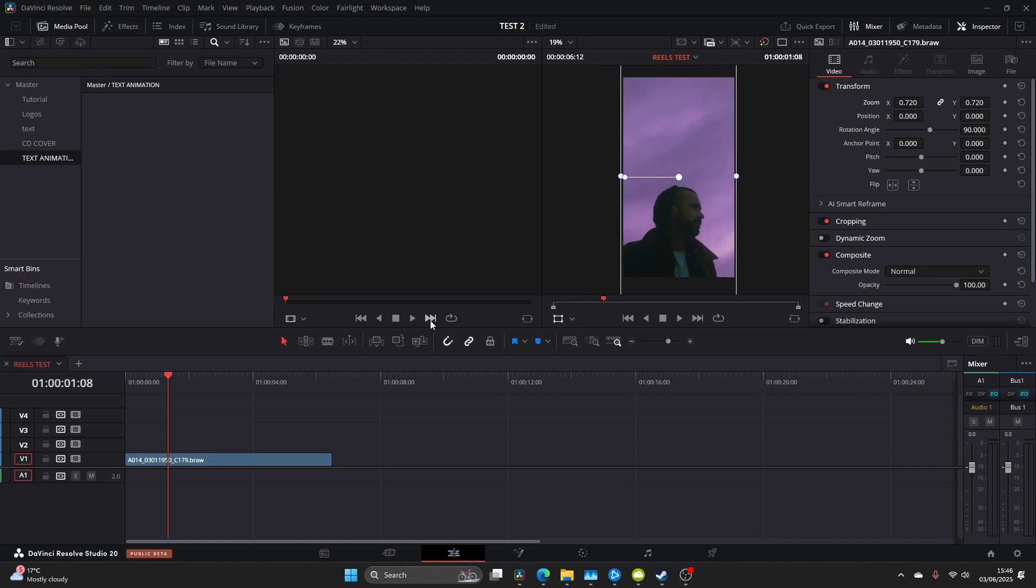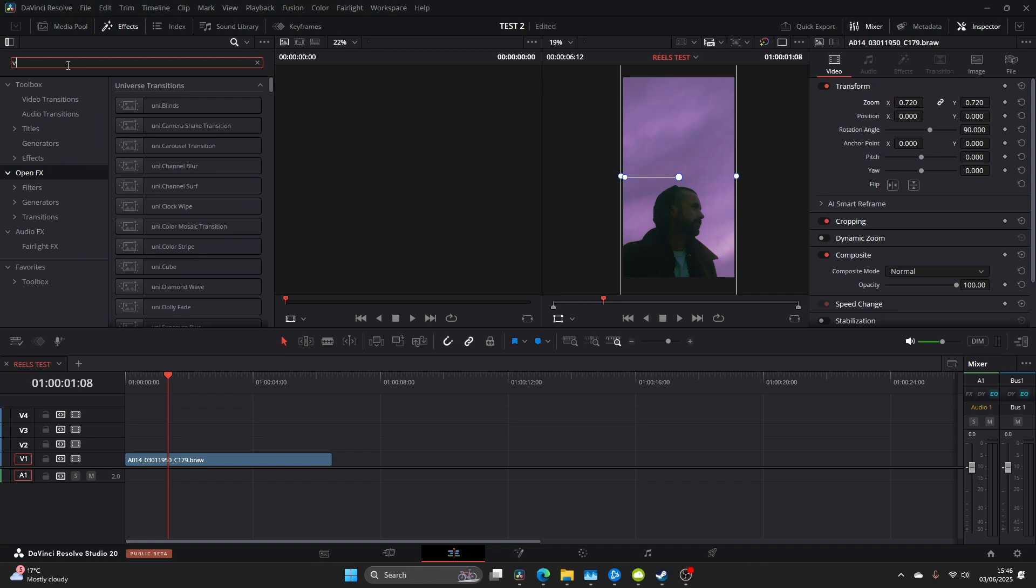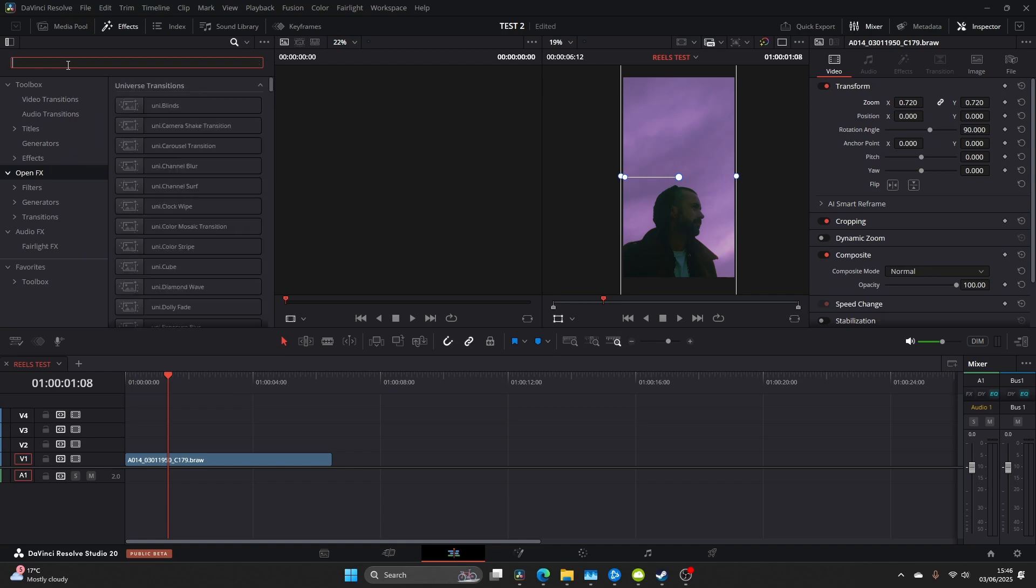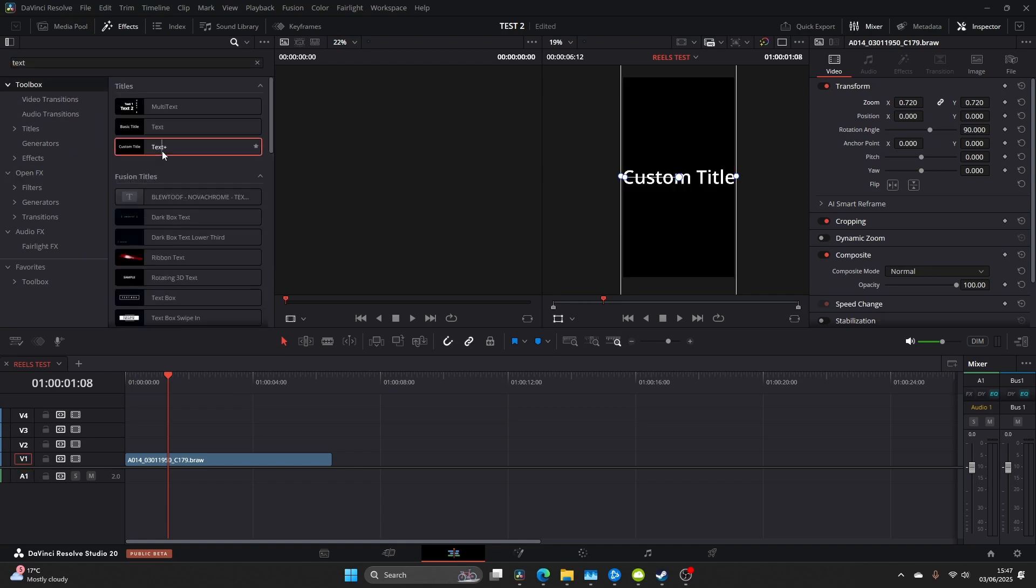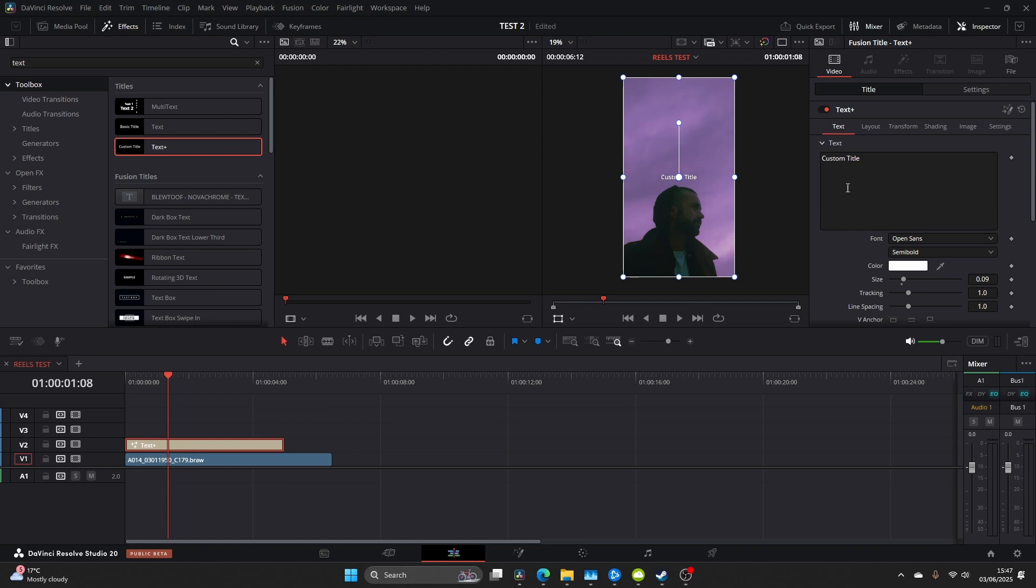So here's a clip from a project I did last year and this video ended up getting 20k views in the first week. What you want to do is come over to text plus, drag that on your timeline, and this is where we're going to shape our layout and our typography.